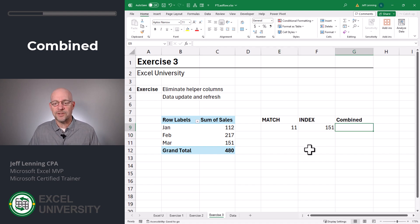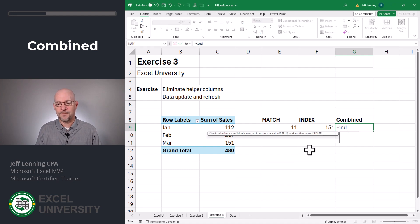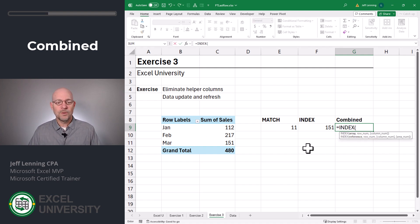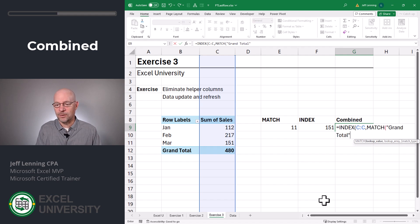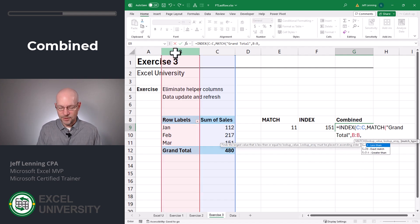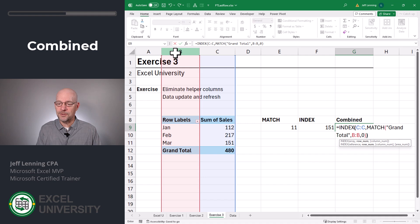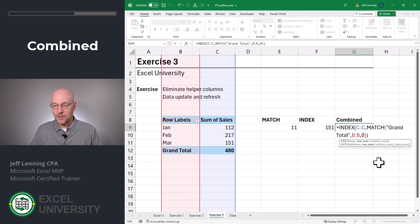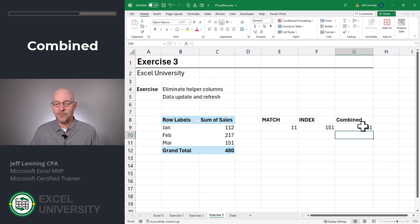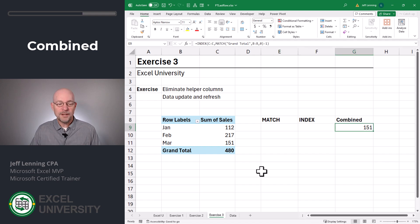But we can easily combine these functions in a single formula. Equals INDEX — we want to go get a value from column C, comma, which row? We don't know, we need to ask the MATCH function to figure it out. Match Grand Total, comma, in here, comma, zero for exact match. Close the MATCH function, close the INDEX function, and enter. Now we get the Grand Total, 480. If we wanted the last data row, all we'd need to do is subtract one from the results of the MATCH function, and we get 151. We do not need these helper cells.